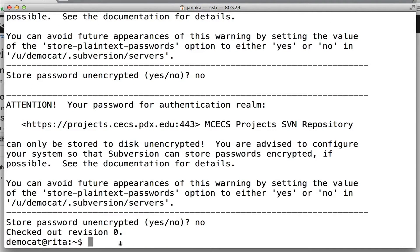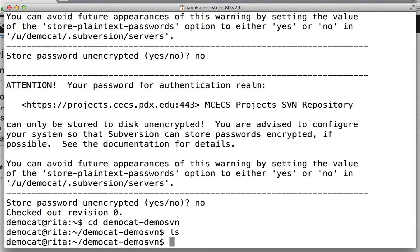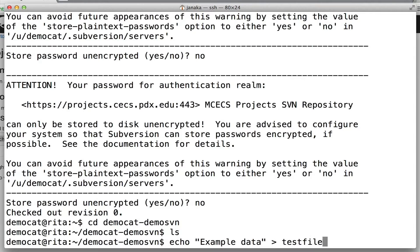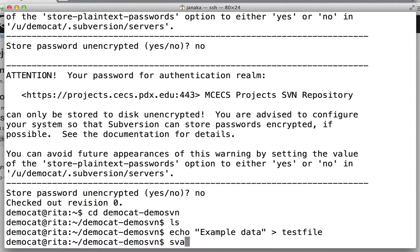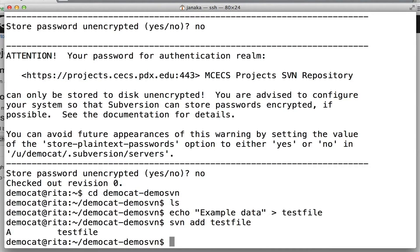And then you'll see that it says checked out revision zero. After that, we can cd into our project and you'll see it's an empty directory. We're going to create a test file, and then we're going to add that file to our repository with SVN add. You'll see a little 'a', which means it's added.